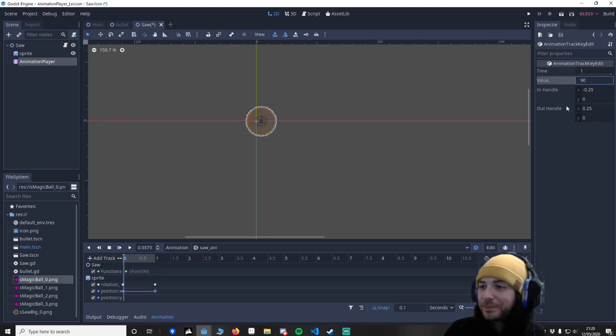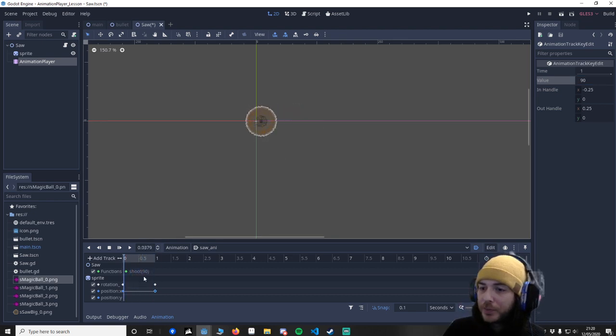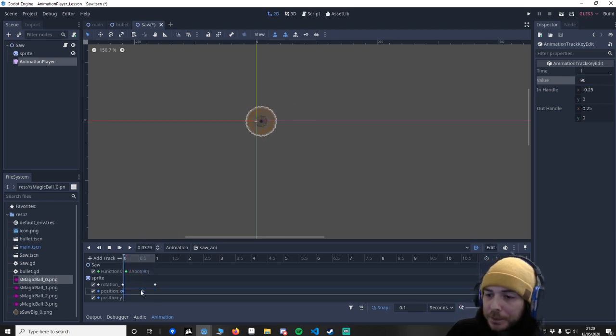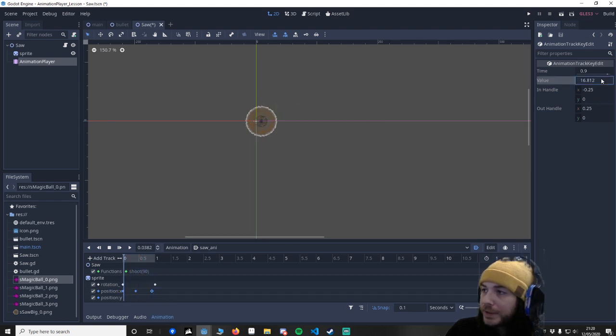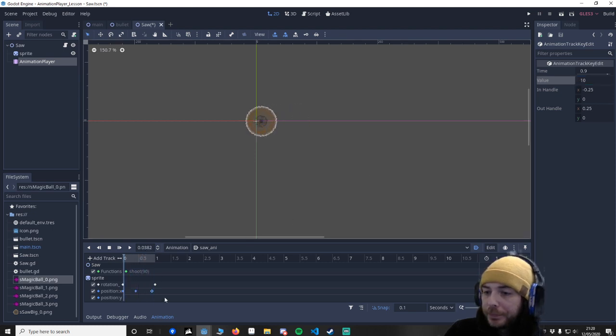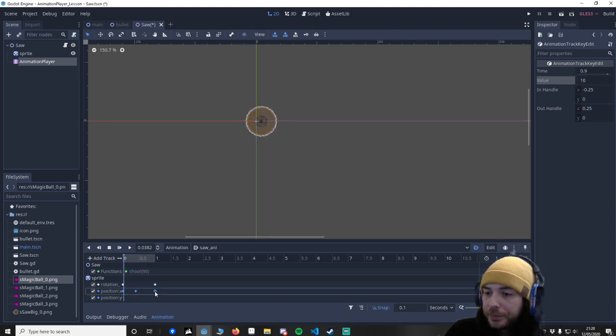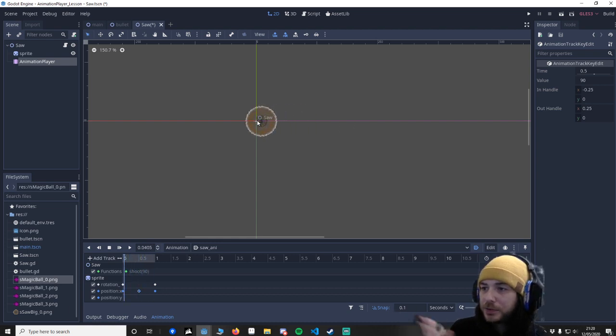Actually let's do another key. And let's put it back to zero again, or 10 even. And as you can see it's quite linear right, like this.